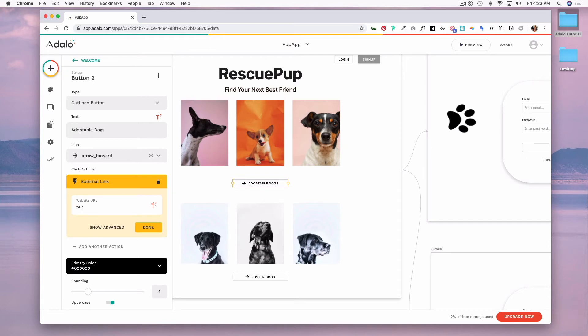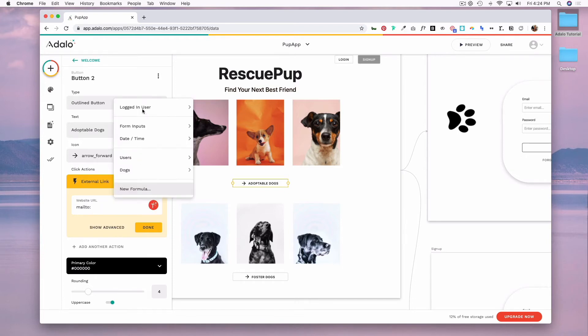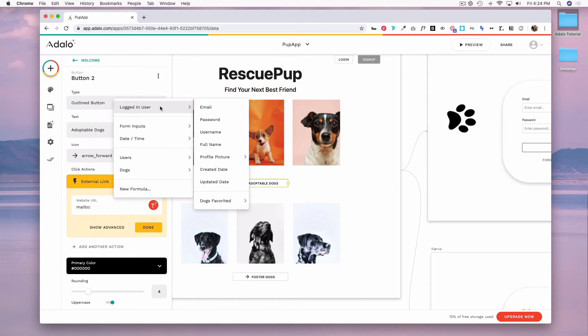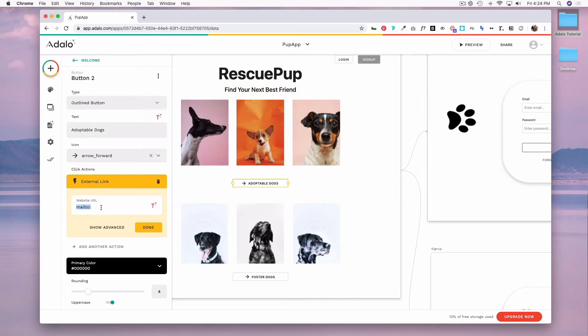If you wanted to do an email address, you would do mailto colon and you could enter in an email address or you could use this magic text button and you could pull in an email from the database collection for users. When someone clicked on this button, it would open up the email app with an address pre-filled.